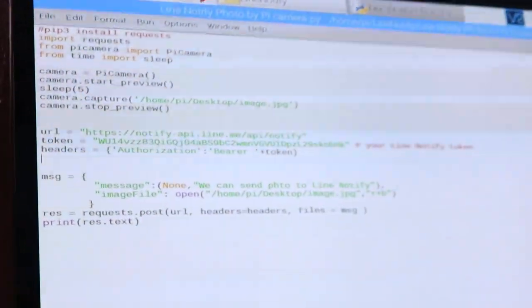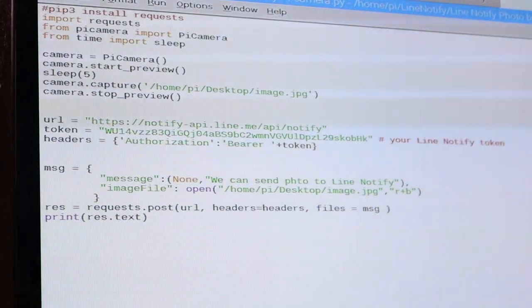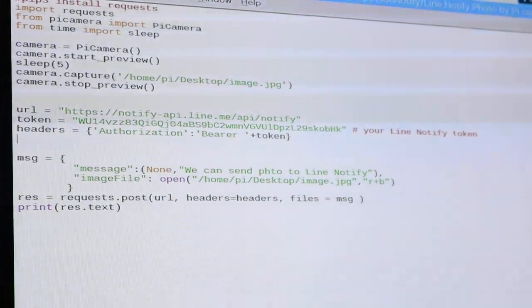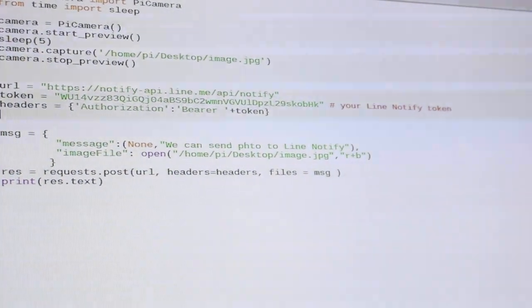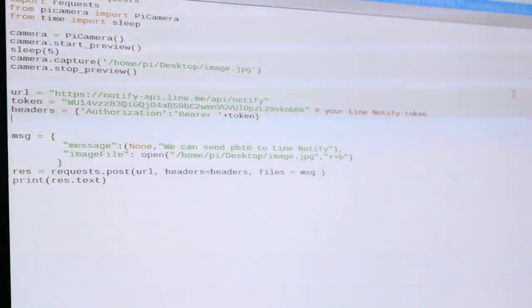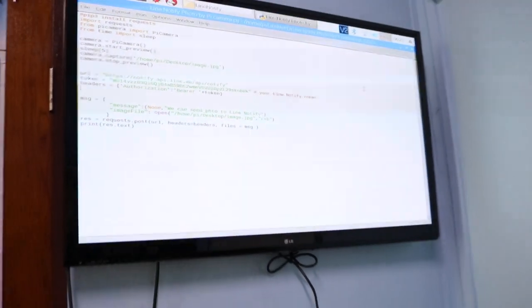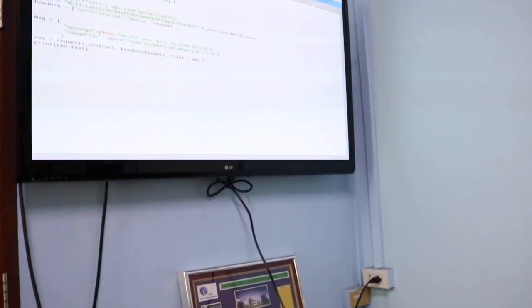The code captures a photo from the Pi camera and sends this photo to my LINE Notify. Let me run this code.